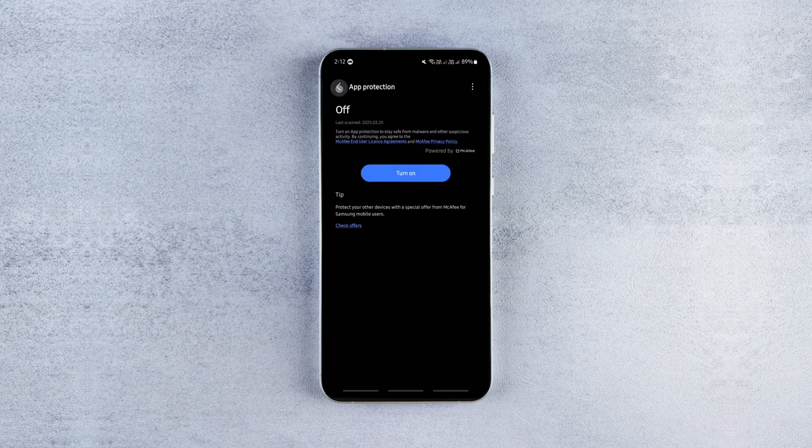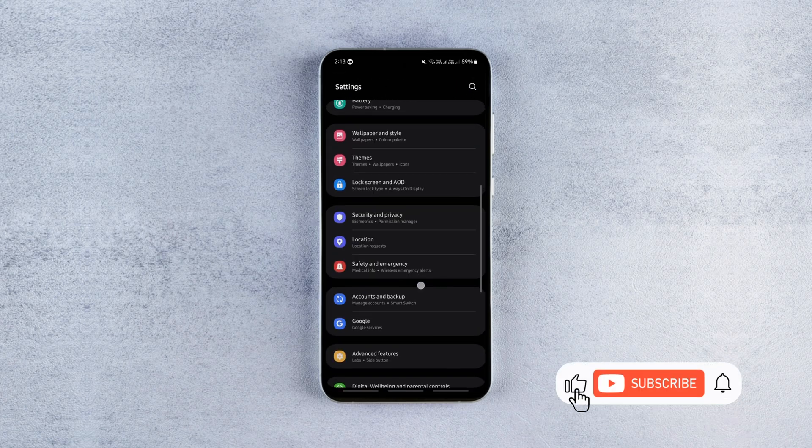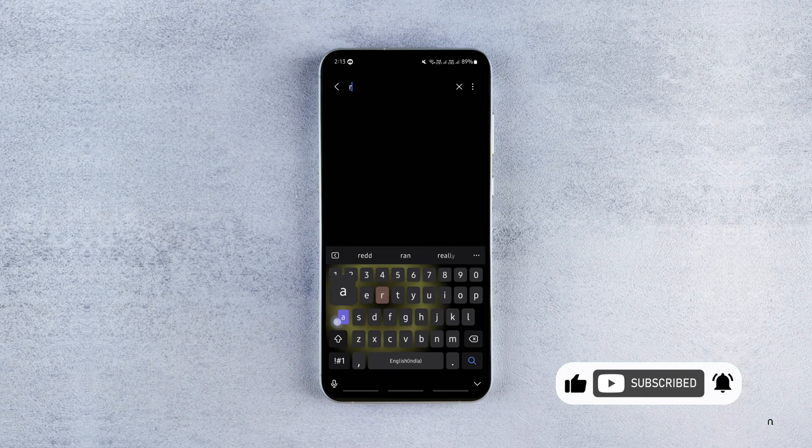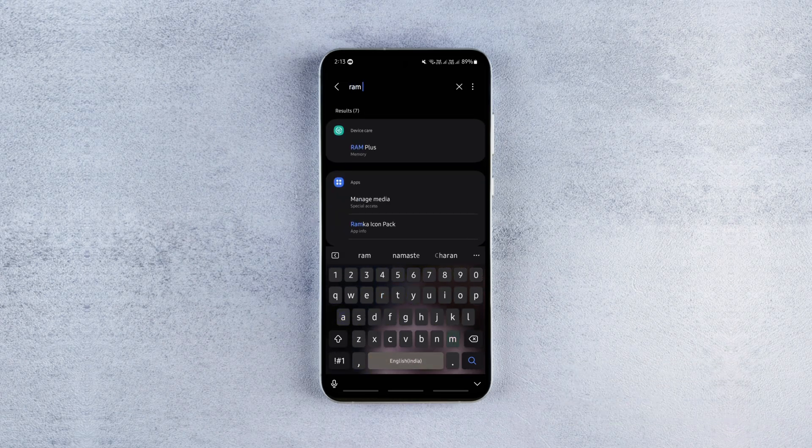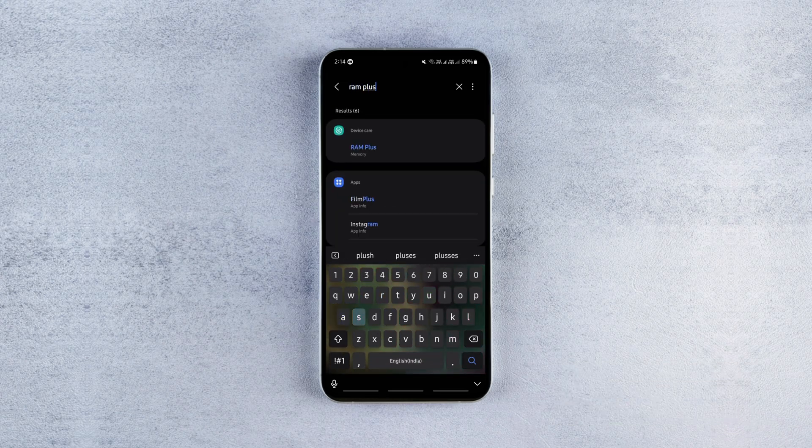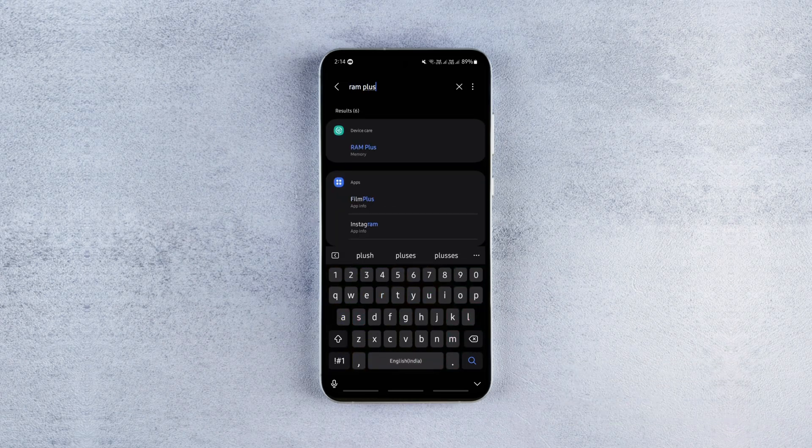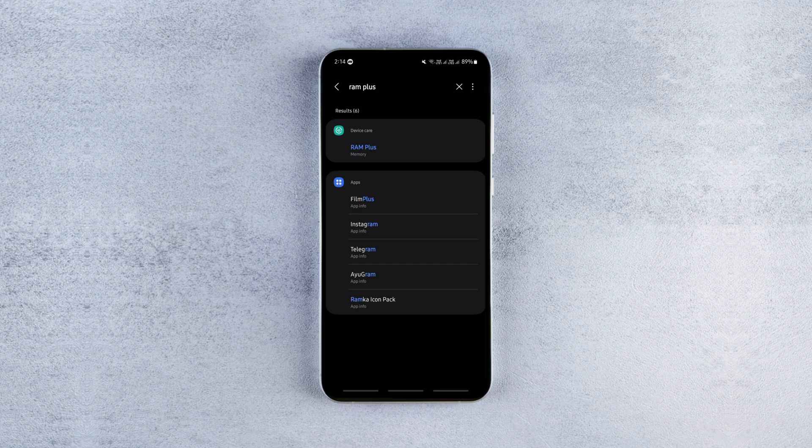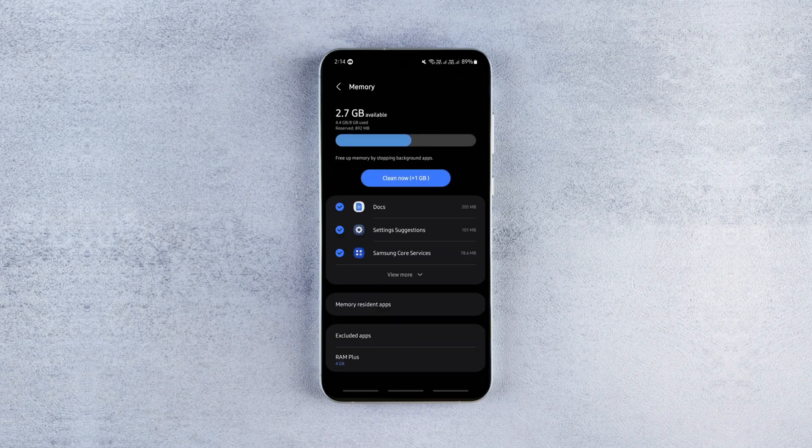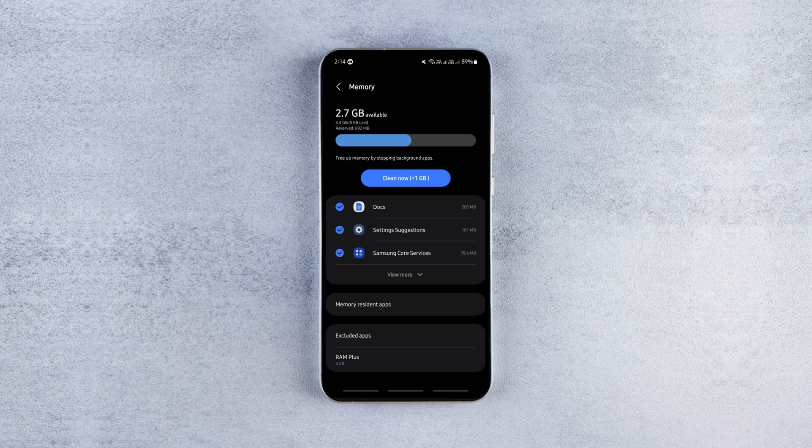Many phones have a feature called virtual RAM also known as RAM plus or RAM expansion in some phone brands which essentially uses part of your storage as extra RAM. It can help if your phone has less than 6 gigabytes of RAM and you multitask a lot.